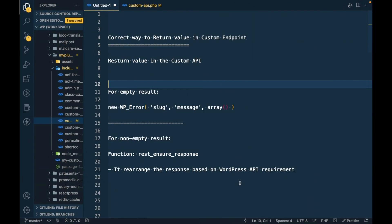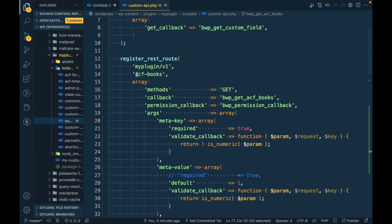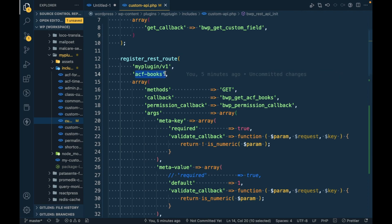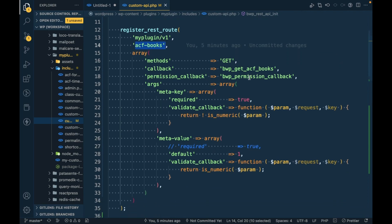Hello WordPress nerds, in this video we're going to talk about the correct way to return values in custom REST API in WordPress. In our previous video, we created an API to fetch book post type.